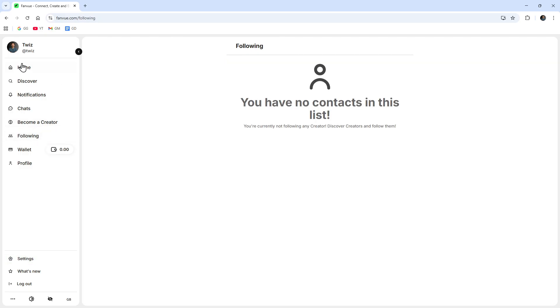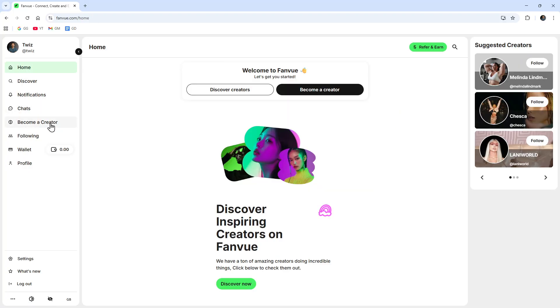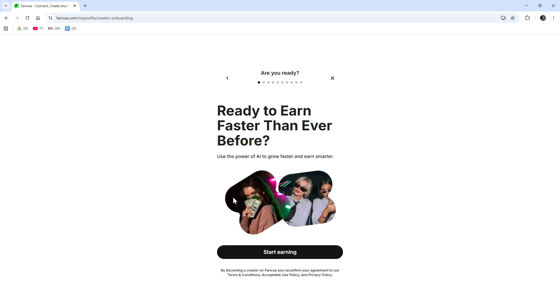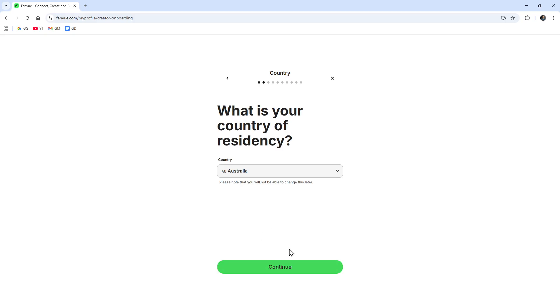Now if we come back over here we can see all the people we are following. If we click back on the home tab here and click on Become a Creator, we can do that.